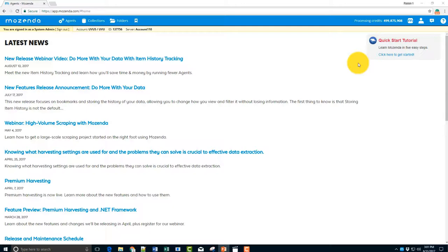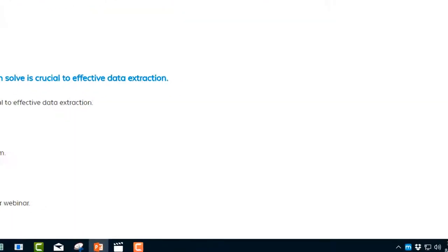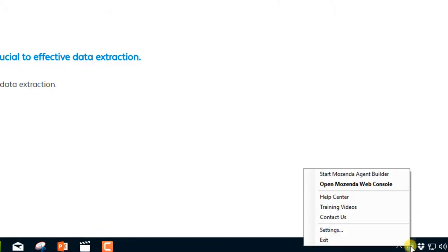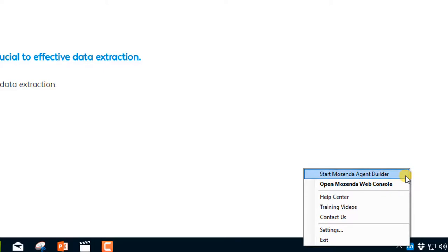Opening the agent builder can be done through five different ways. The first is through using the Mozenda icon at the bottom right of your screen. If you follow my cursor, I will select the Mozenda icon and I can open the agent builder through Start Mozenda Agent Builder.